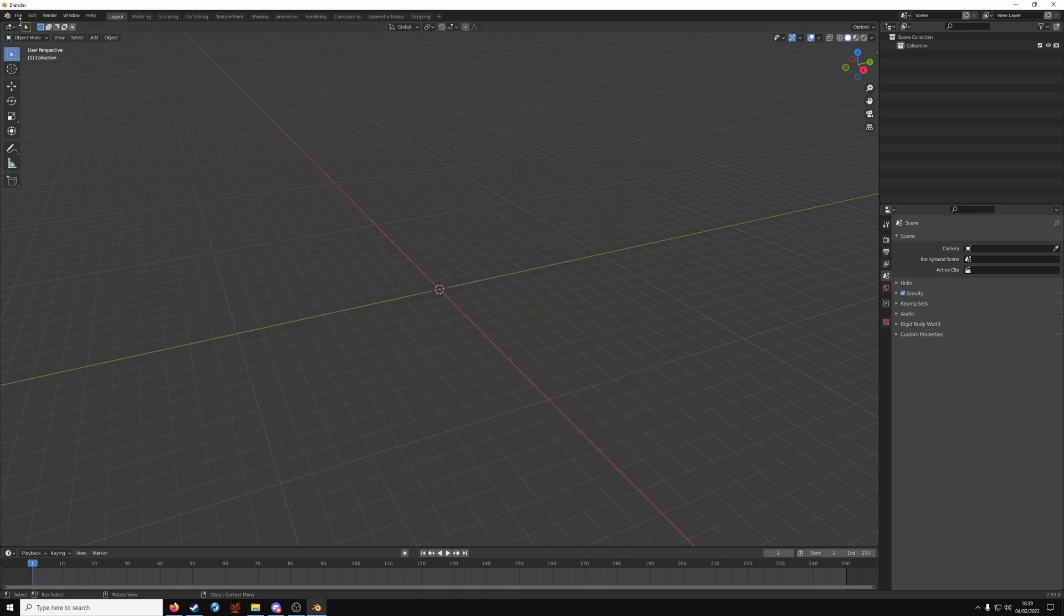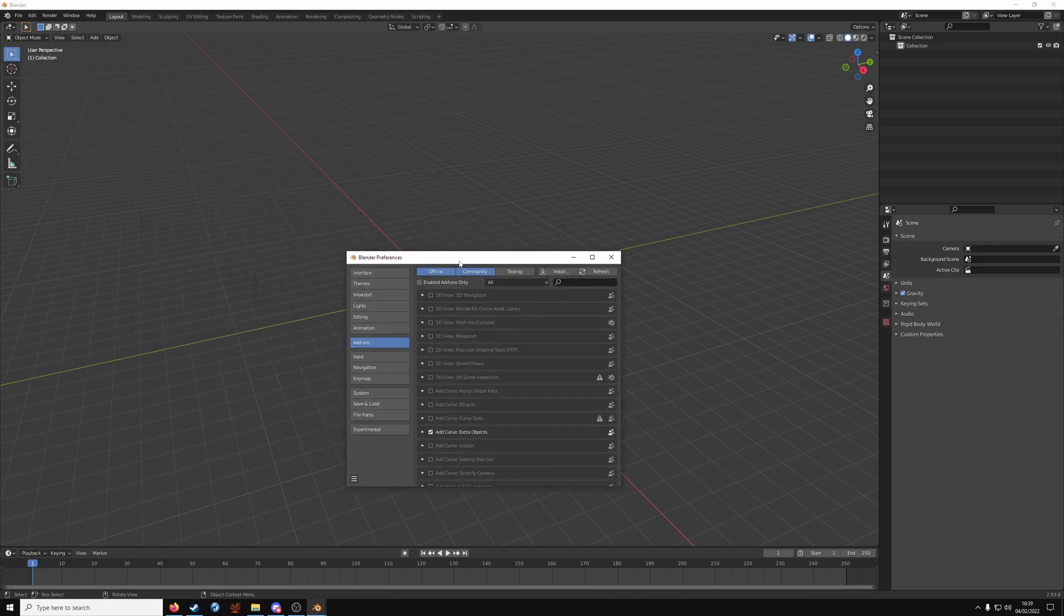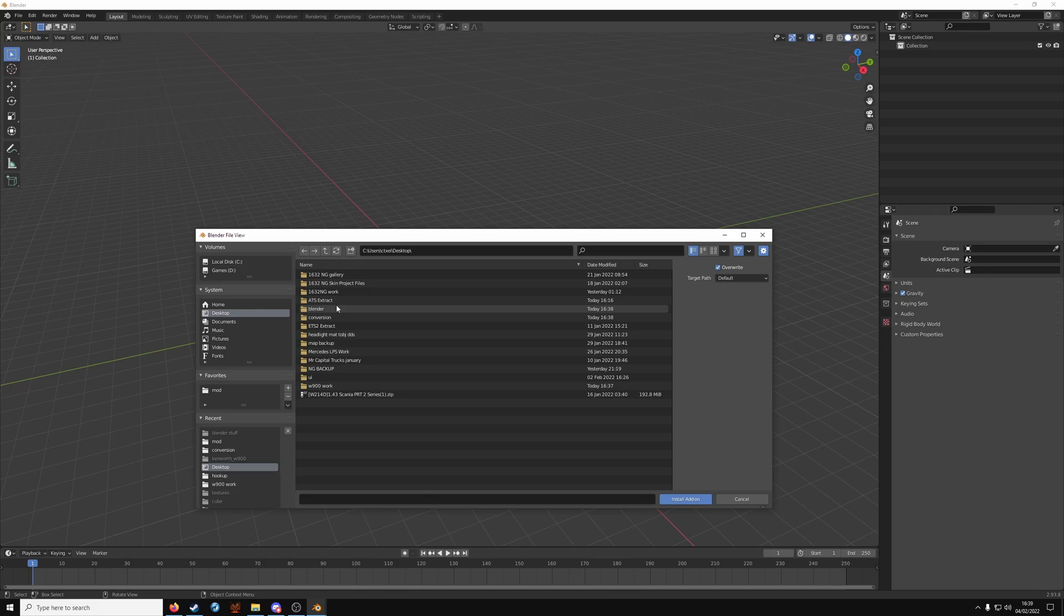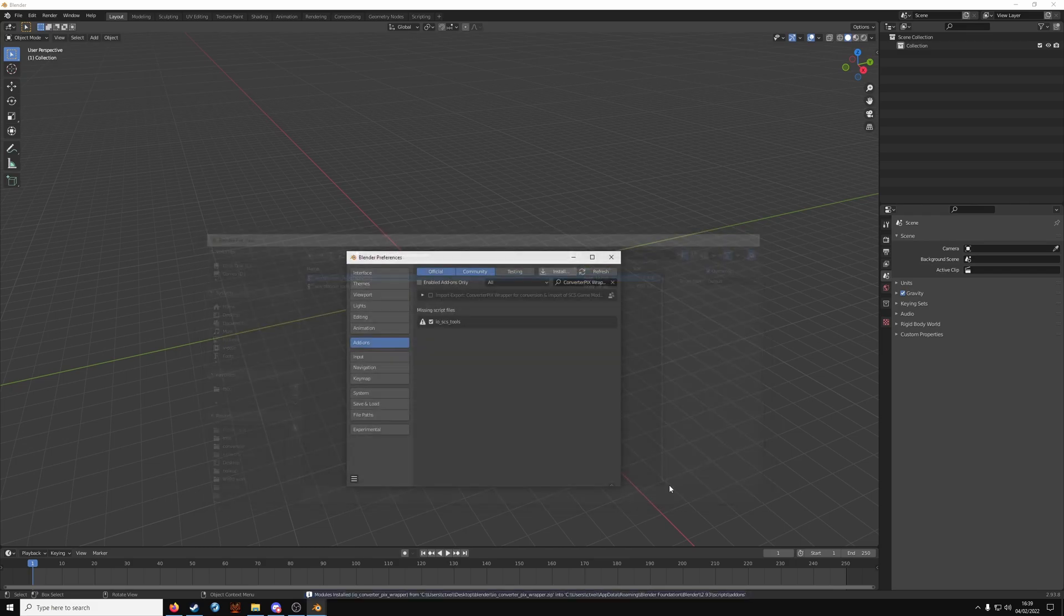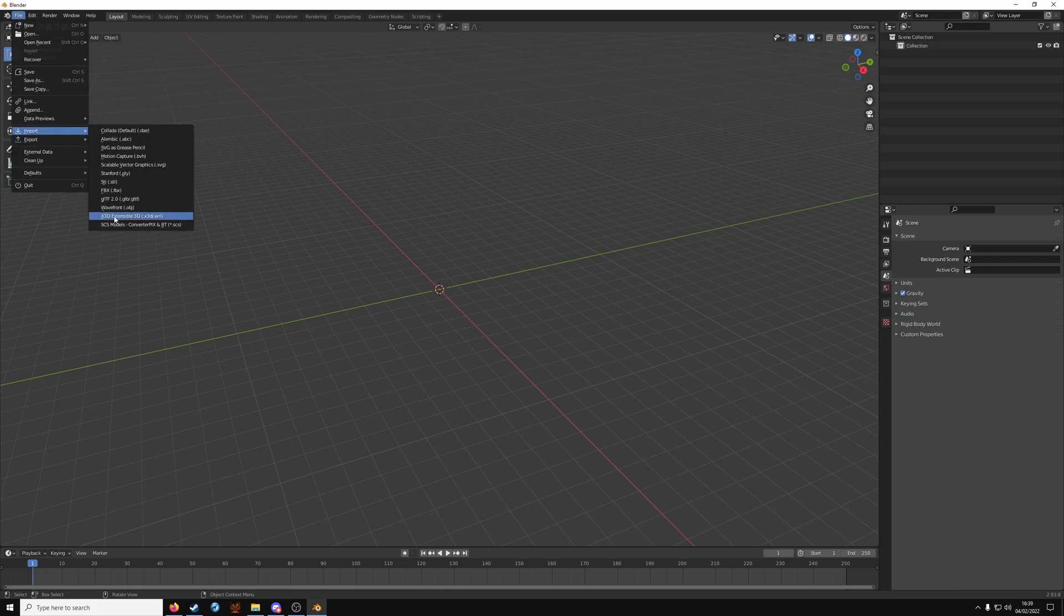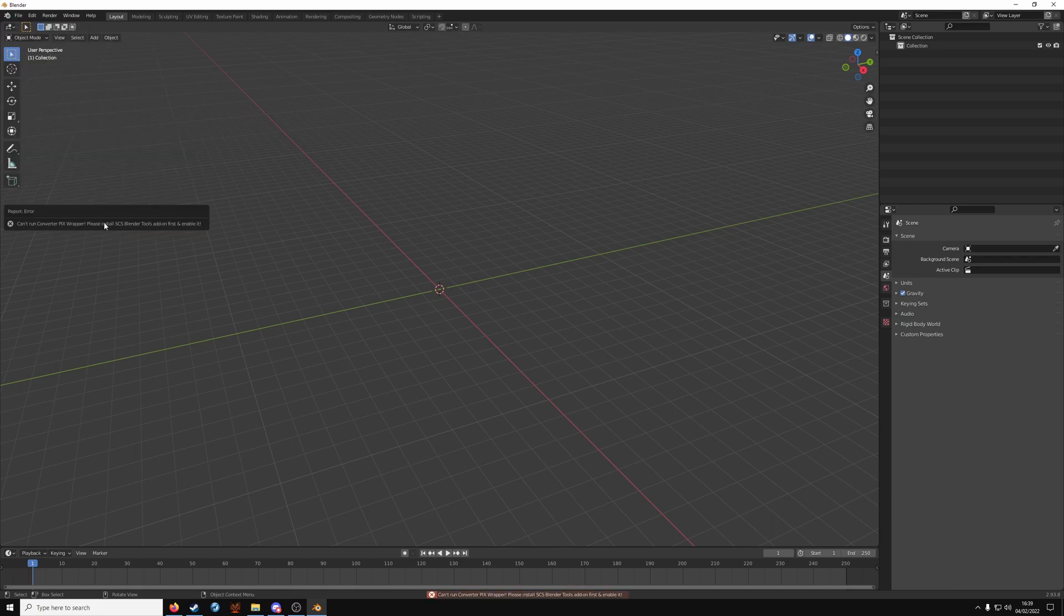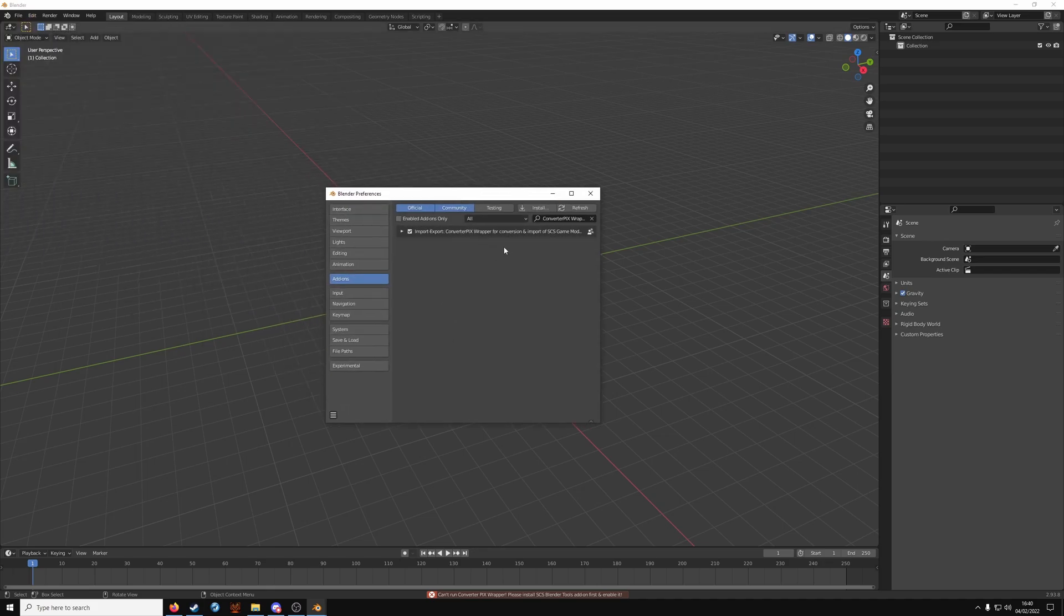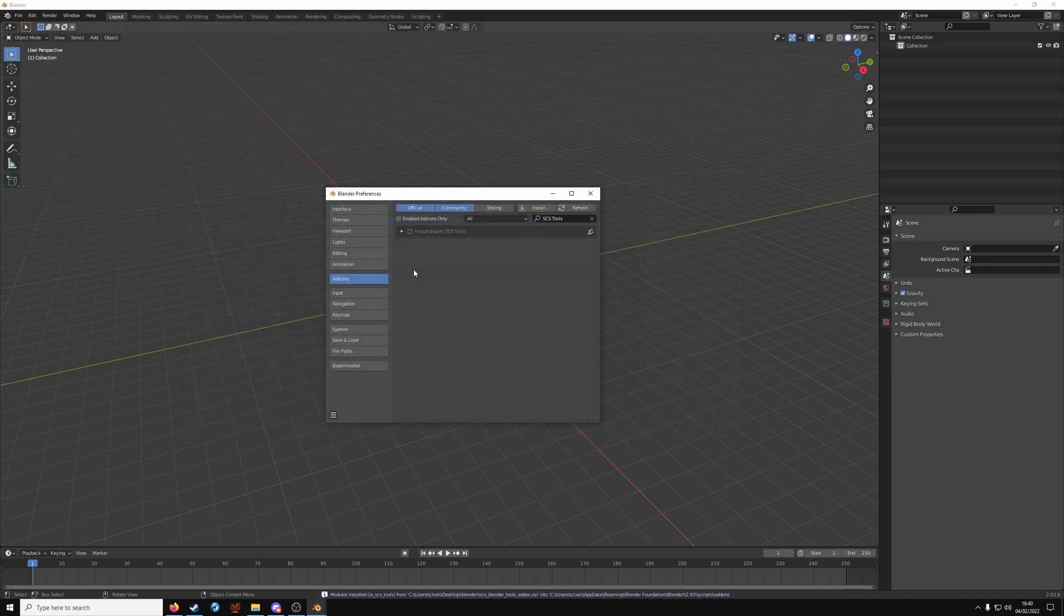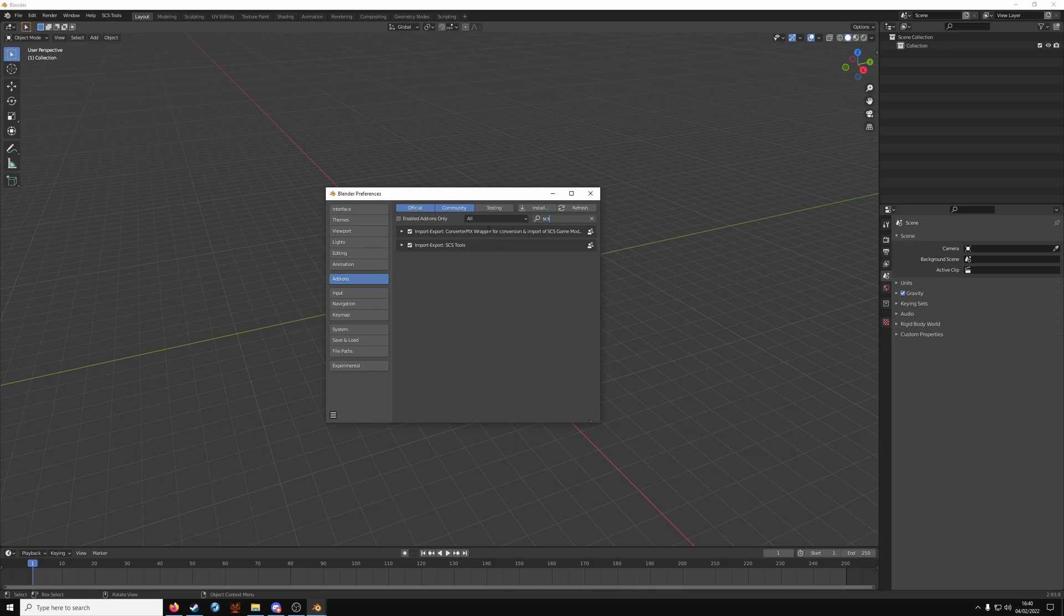Right, when you're in Blender, Edit Preferences. Go to Install. Find where you got those files. So in my case it's Blender. And install both of these. Make sure they're ticked. So now when you search for SCS, you should have Convertix wrapper and SCS tools.